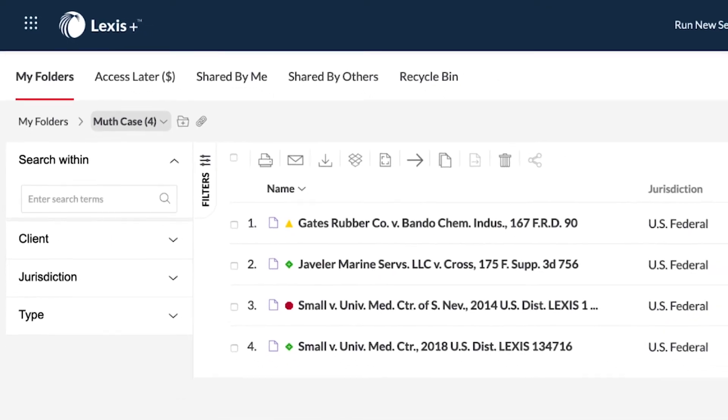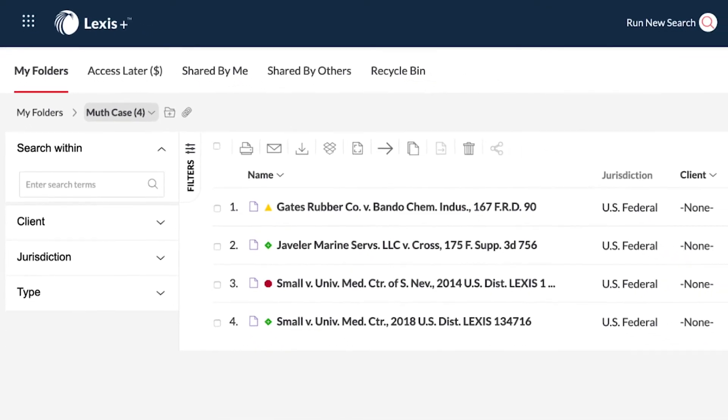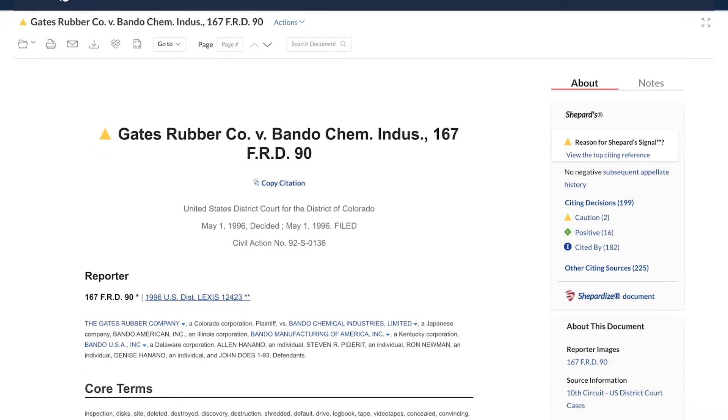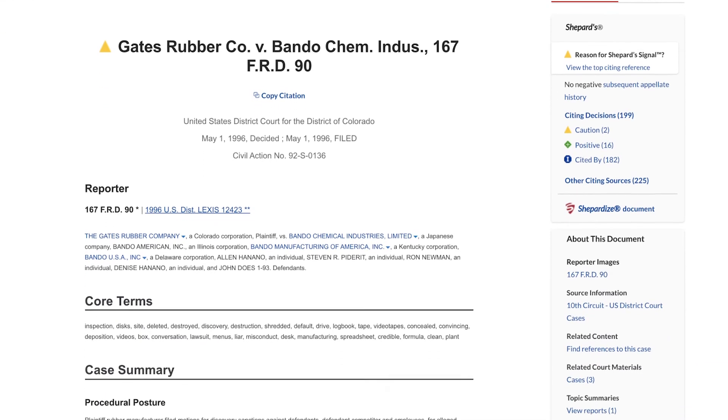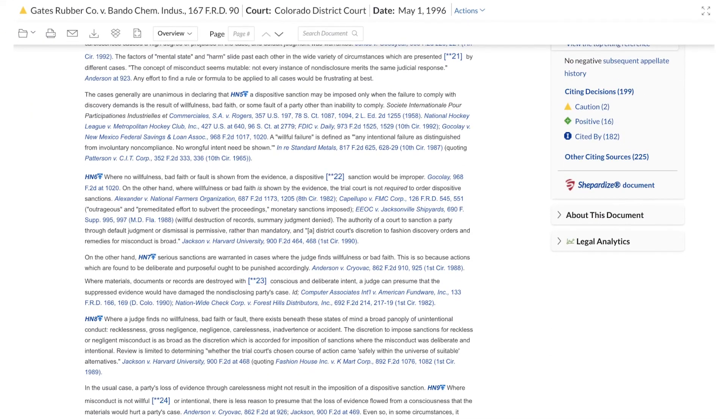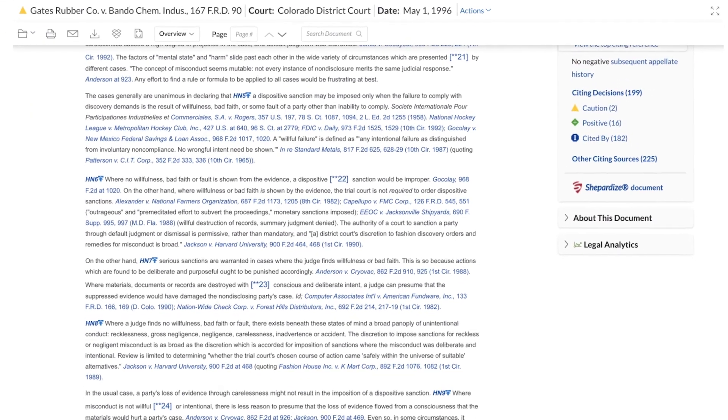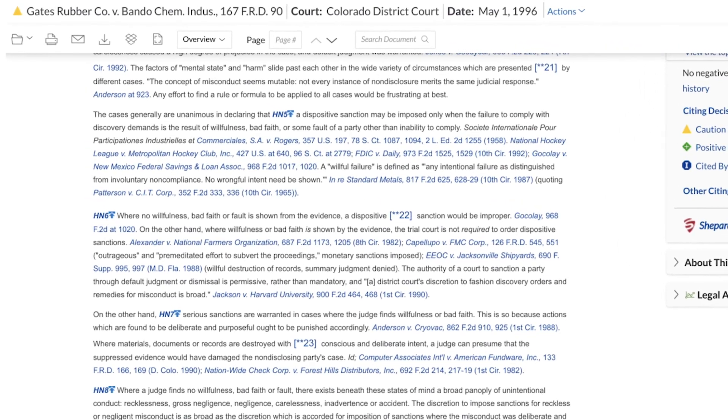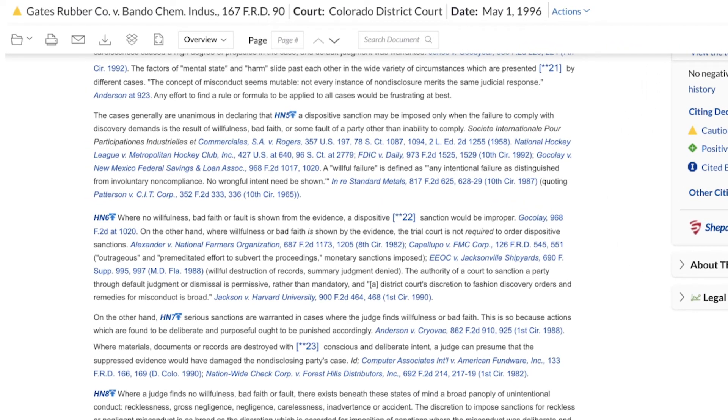Folder functionality goes beyond saving and sharing content. When you find a document of interest and begin to read the document in full, make annotations as needed. Folders helps with this process since you can highlight sections of text within a folder and create personal annotations.